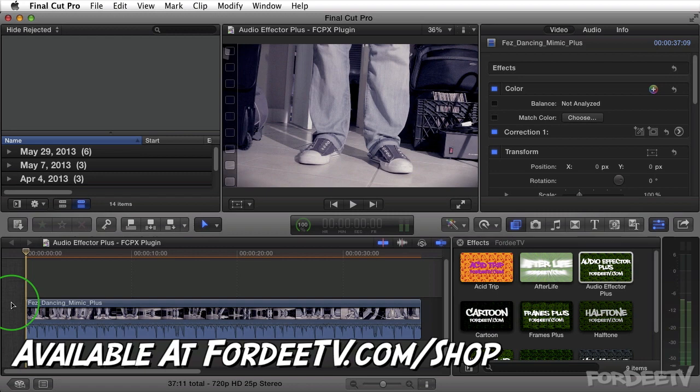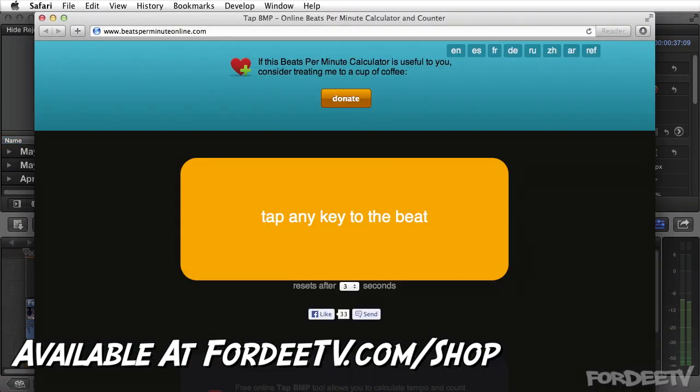I've got Final Cut Pro X open right now, but before I begin, let me go ahead and show you this free website right here. It's called beatsperminuteonline.com. This is a BPM calculator. It can help you determine the BPM of an audio track in order to sync up the effect with an audio track inside of Final Cut Pro X.